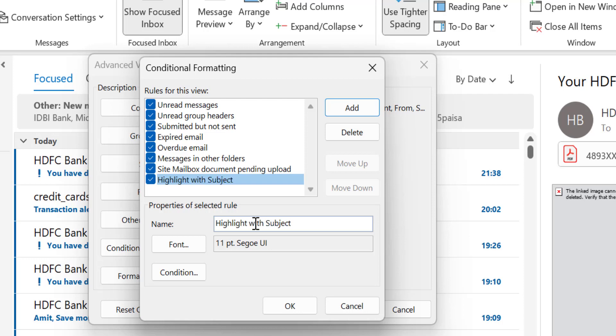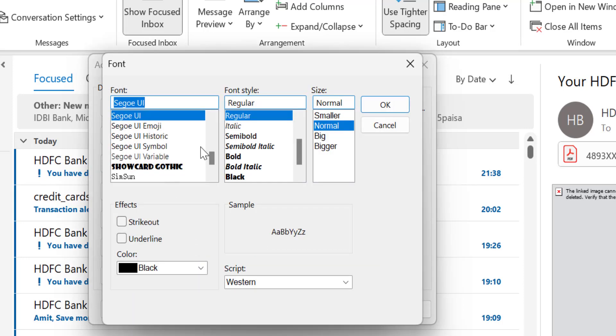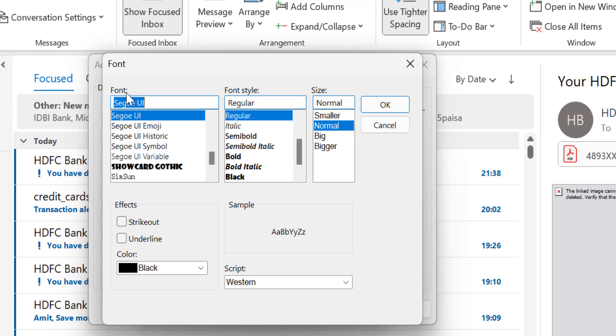Now the next step is there are two options: Font and Conditions. First, I have to click on the Font. When I click on Font, I am redirected to the font dialog box. Here by default, a few options are already selected which apply for every email. But in your case, you want to change the color of the email you received with the specific word in your subject. So I don't want to change the font or the font style.